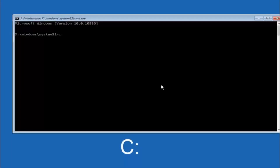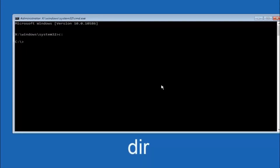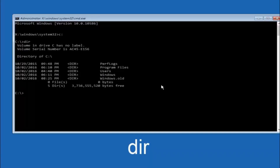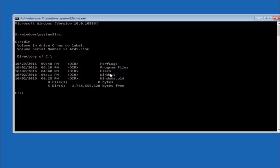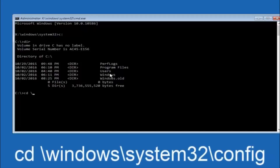Once you are under the C drive, type DIR and then hit Enter. It should show Program Files, Users, and Windows — that is how you know you are in the right directory. In some cases it might be the D drive, so keep that in mind. Next, type CD space /windows/system32/config and then hit Enter on your keyboard.